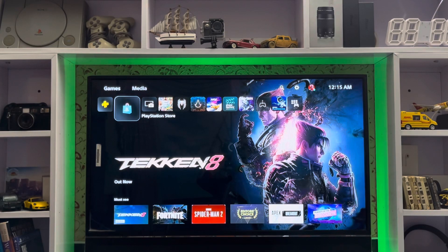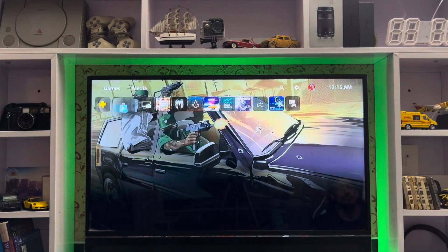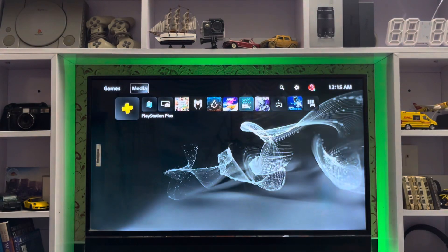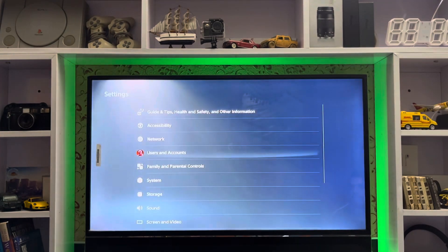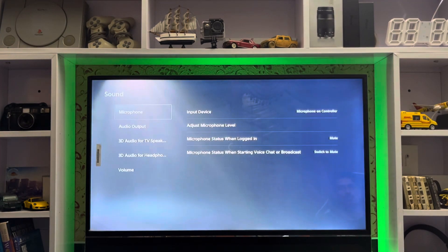What's up everyone, sitbuseblog is here, and today I'm going to show you how to fix the sound not working on your PlayStation 5. Go to Settings and then go to Sounds.